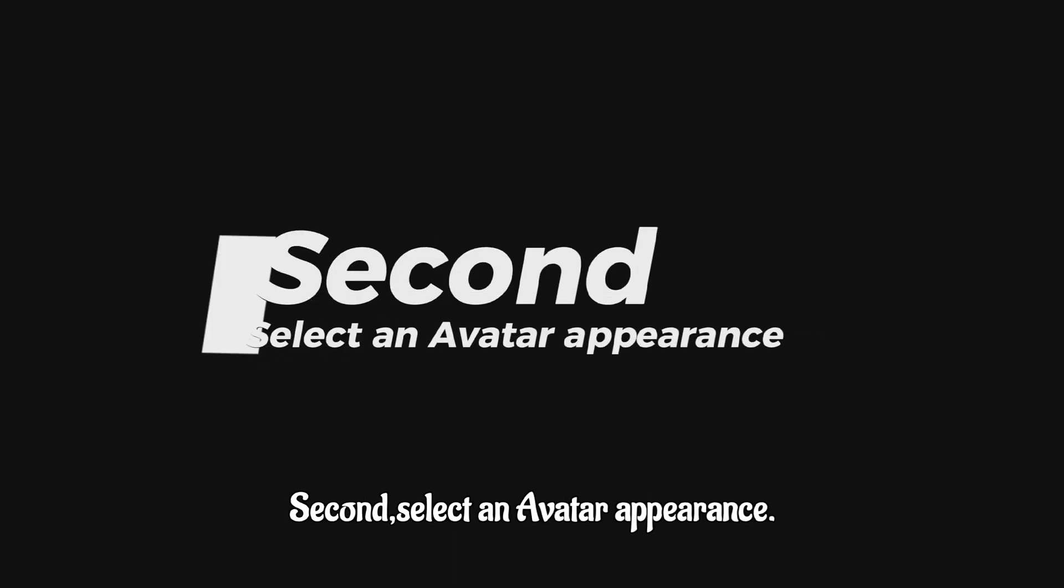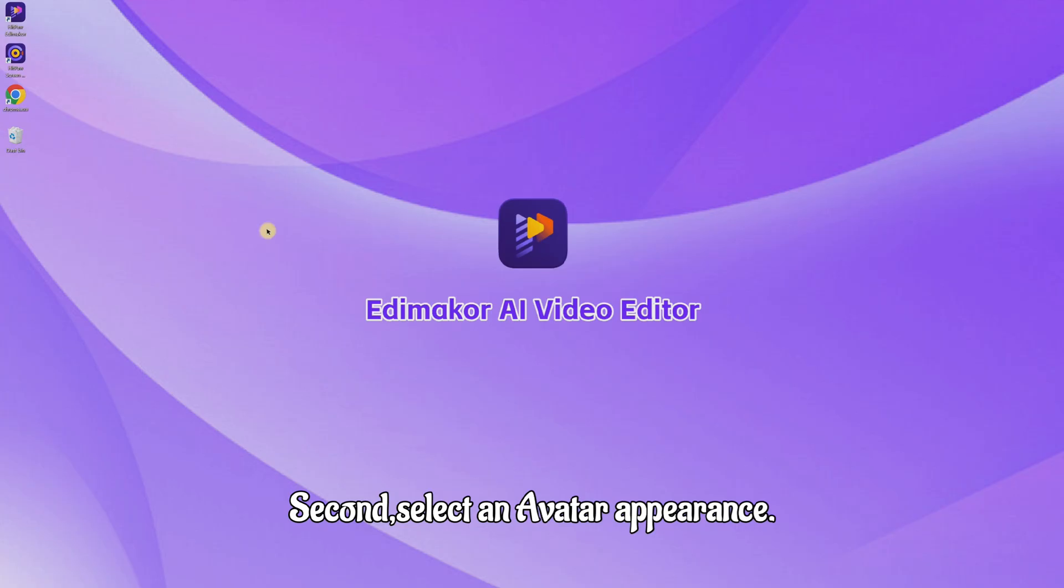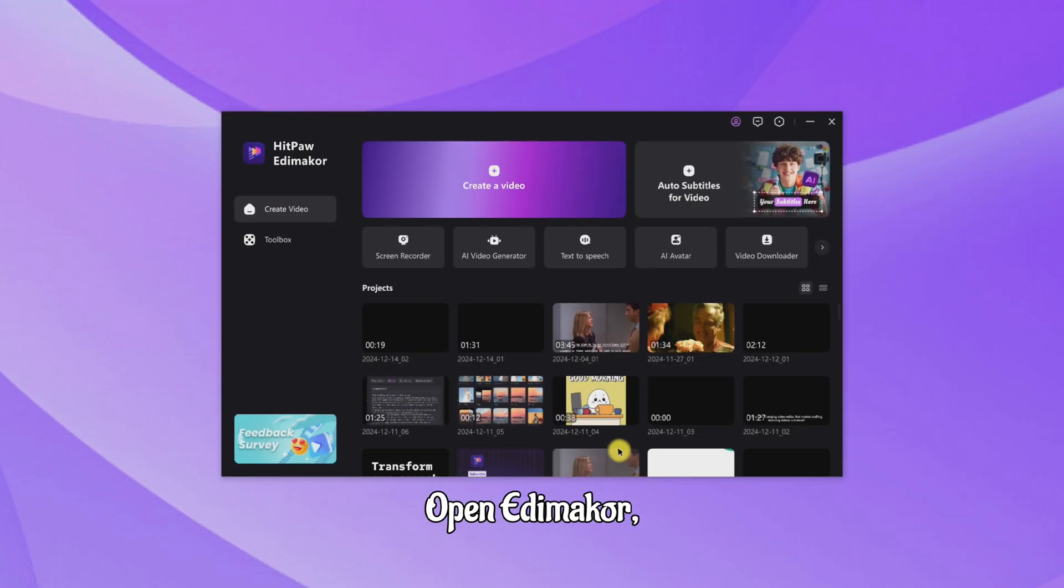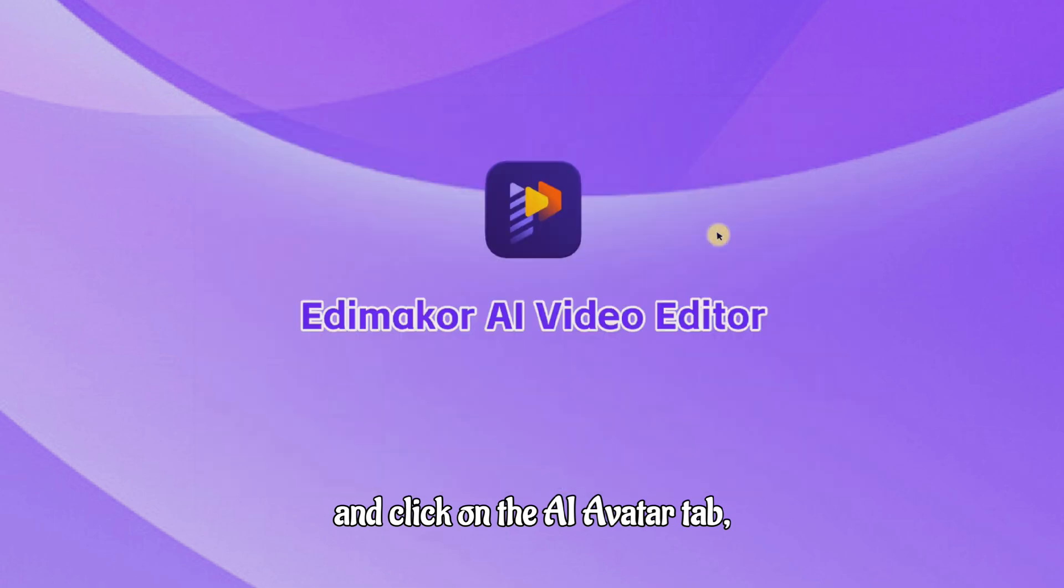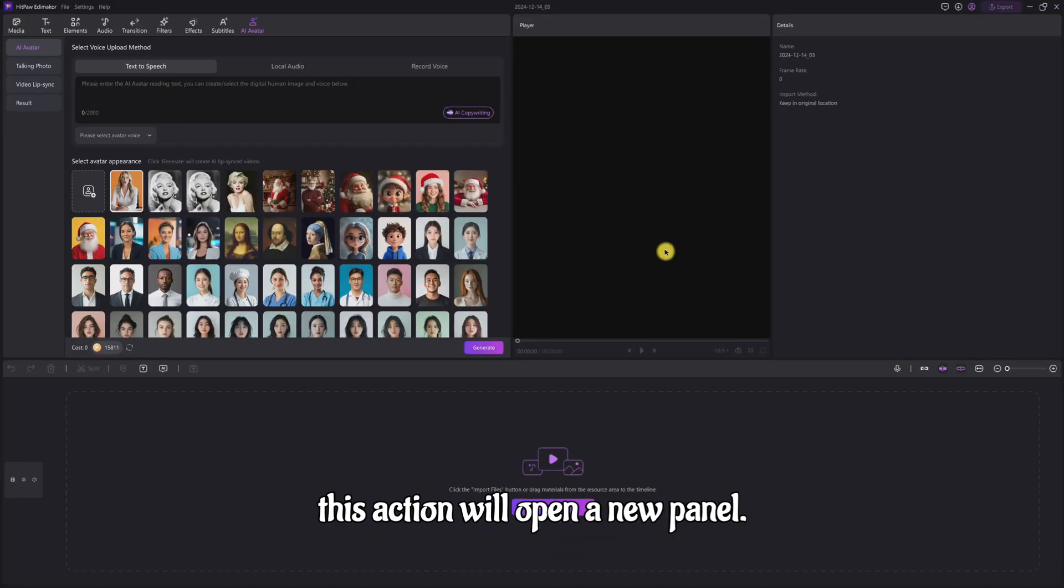Second, select an avatar appearance. Open Edimakor and click on the AI Avatar tab. This action will open a new panel.